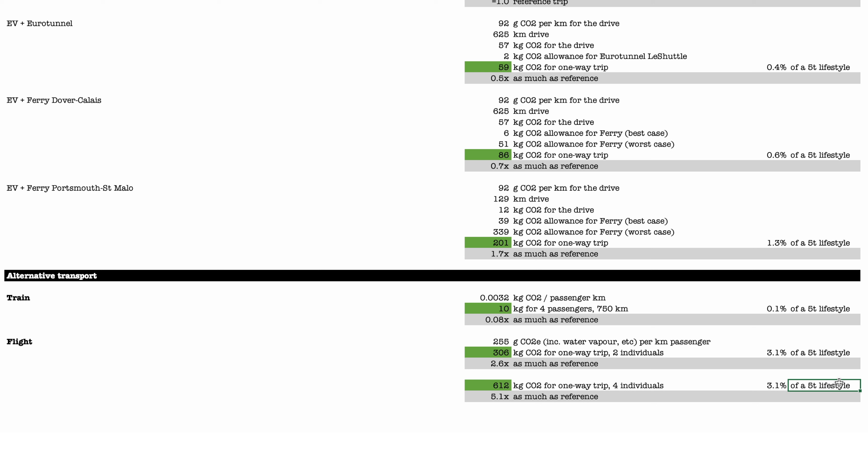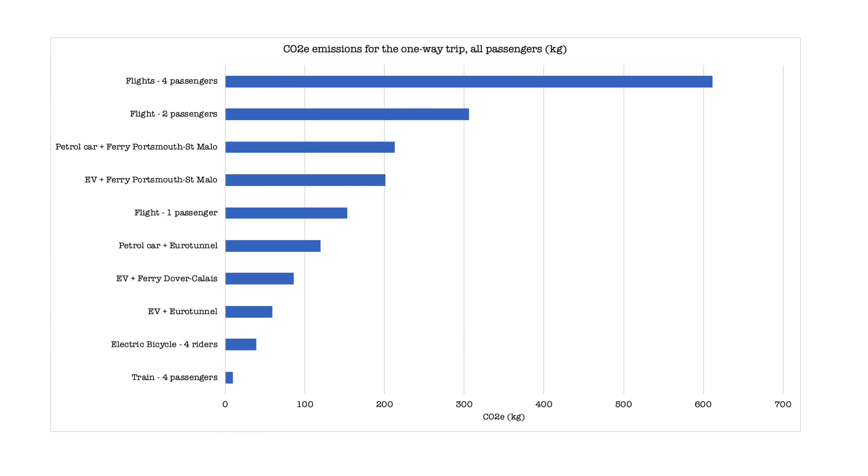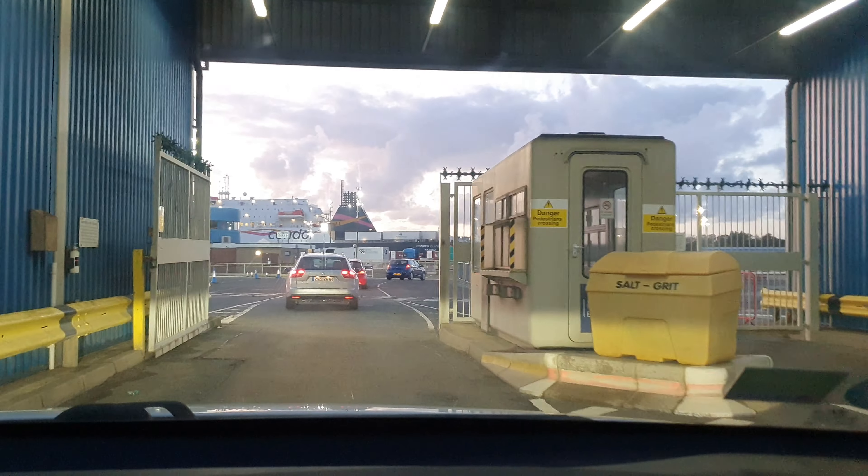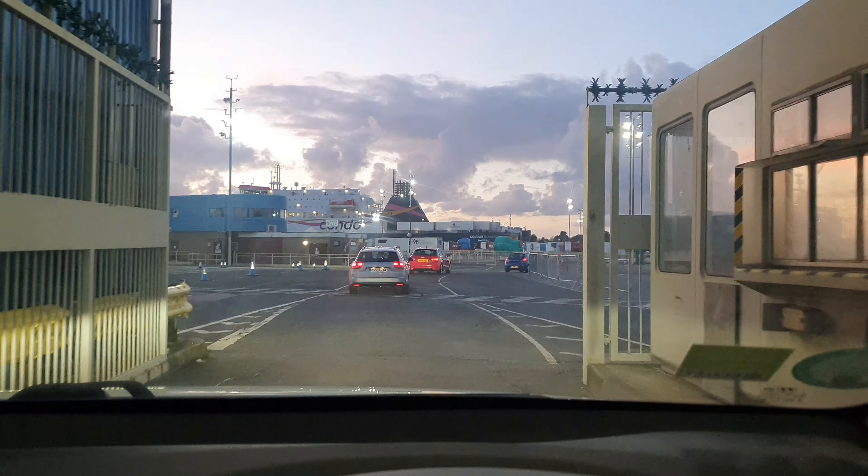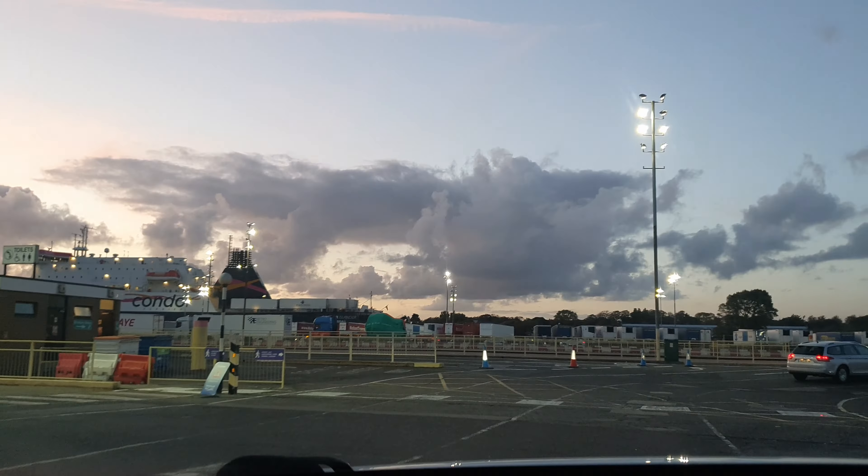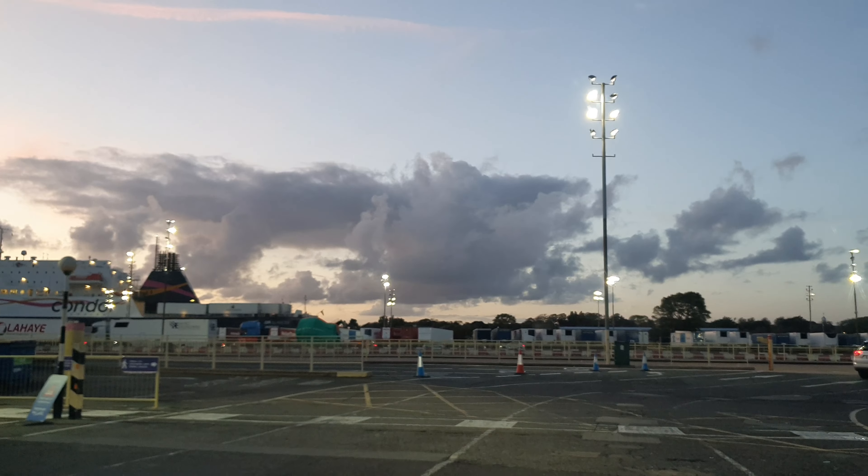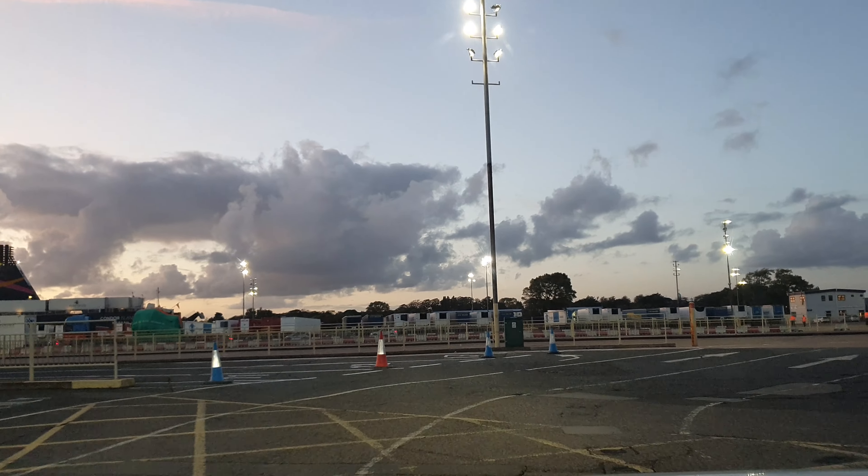And just the one-way trip uses 3% of that 5-ton lifestyle. In other words, by the time you've done the return trip, you've used 6% of all the emissions you are supposed to be producing in the year. So clearly, even a short flight is really not a good idea and should be avoided as much as possible, which is not really something new, but goes to show that the numbers again confirm that.